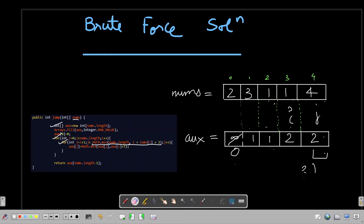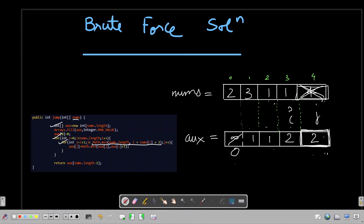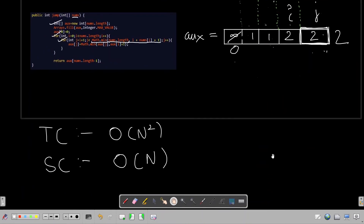The value at the last index of the ox array is immaterial for leaving, since that's our destination — we won't be jumping from it. The last value in the ox array is the minimum number of steps required to reach there, which is 2 in this case — that is our answer. The time complexity of this brute force solution is O(n²) and the space complexity is O(n).